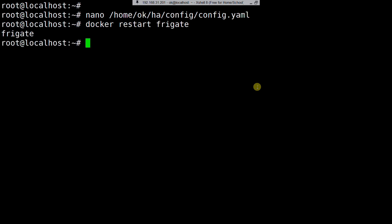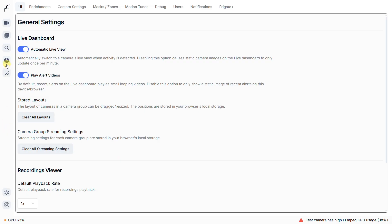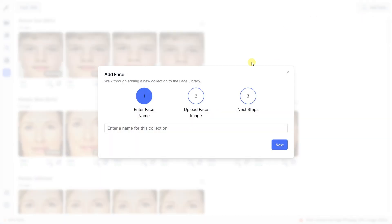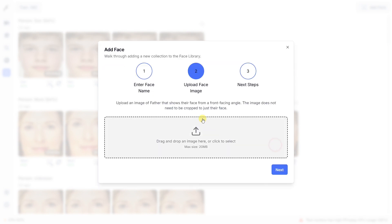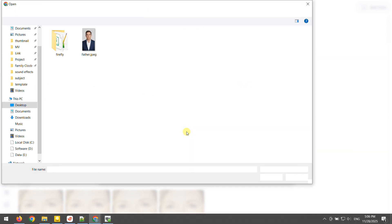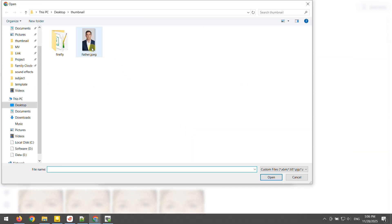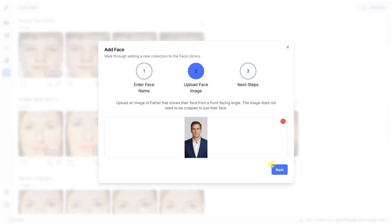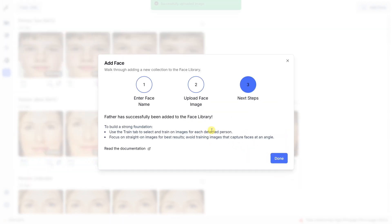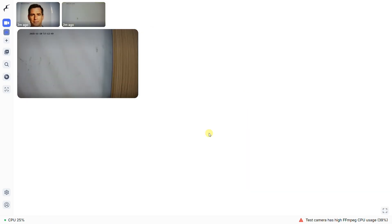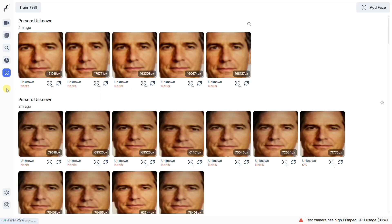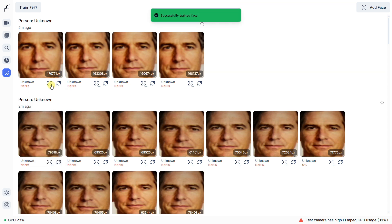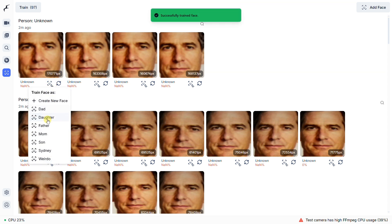With that done, you'll see a new Faces tab in your Frigate UI. This is your face library. To get started, you'll click Add Face, give it a name like Father, and upload a few photos. I recommend at least three clear, unobstructed shots: one looking straight ahead, one from the left, and one from the right. Now, for the first few days, your system might still label your family as unknown because the AI is still learning. When that happens, just find the snapshot, click Train Face in the bottom right, and assign it to the correct person.